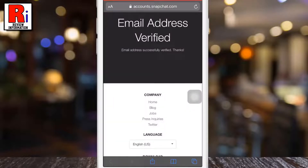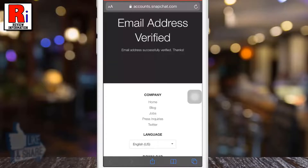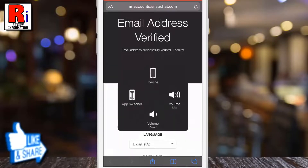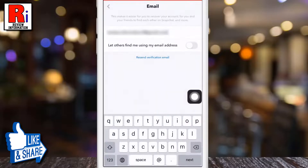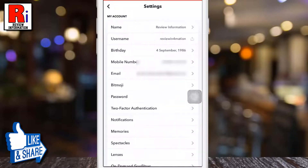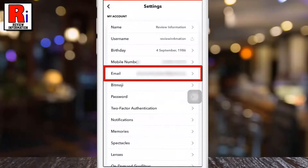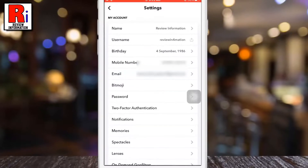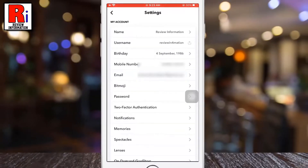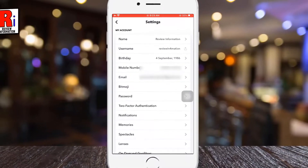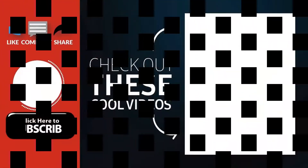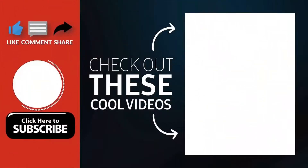That's it! Your email address has been verified successfully. Now go back to your Snapchat account and check, and you will see your new email address on the email section. So in this way you can change your email address on your Snapchat account. Thank you for watching. Hope you guys enjoyed my video. Please subscribe to my channel for more videos. Goodbye.